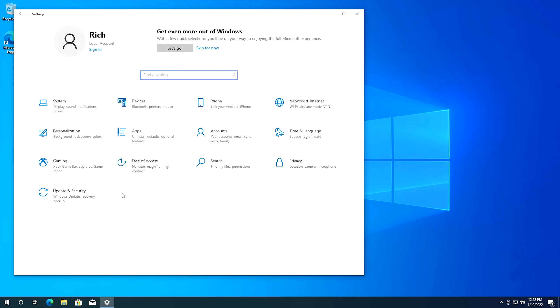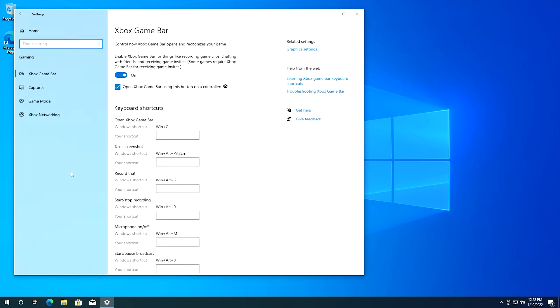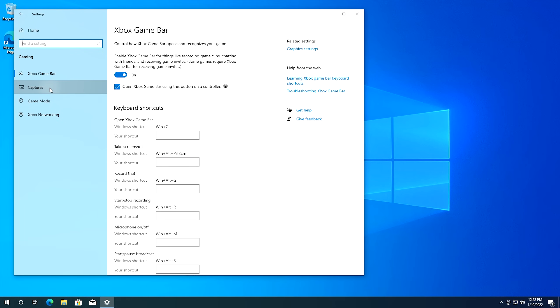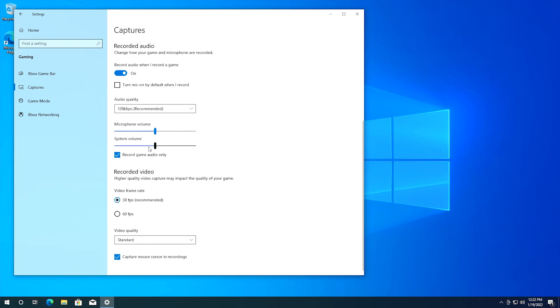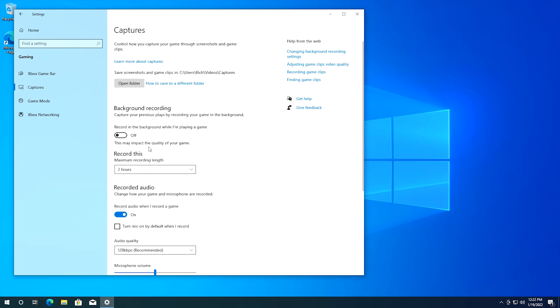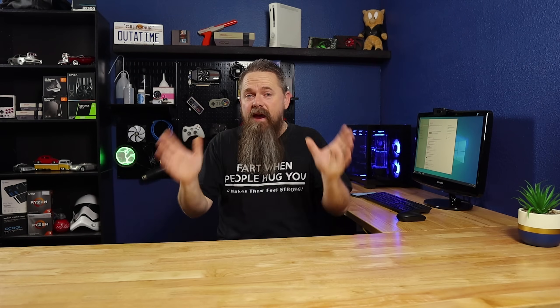So the way you turn this off is you go over to gaming and then from gaming you go over to where it says captures and then from captures this first one where it says background recording make sure this is turned off. You don't have to mess with any of the other settings you just have to make sure the first one is set to off. Now this may or may not be turned on by default on your system but it's definitely worth checking because if you have kind of a potato of a system the last thing you want is a recording in the background taking up system resources. I mean that's obvious right?